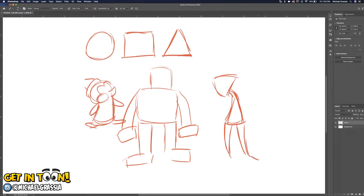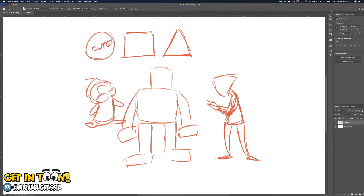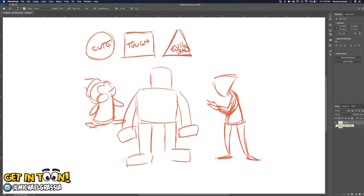If we use a triangle, we usually get someone who's going to be a little more evil — always kind of scheming. Feel free to ask questions if you have any. So I have these shapes here: round equals cute, square equals tough, and triangle equals evil, or just bad.